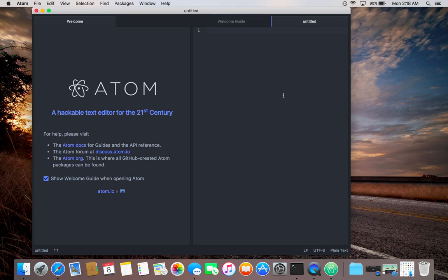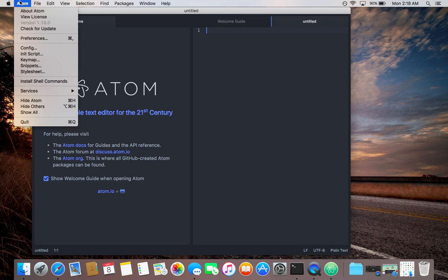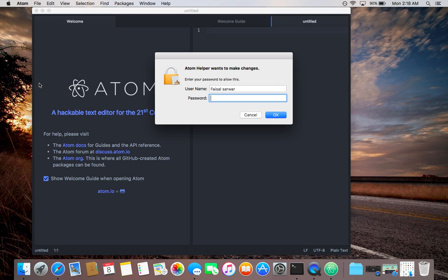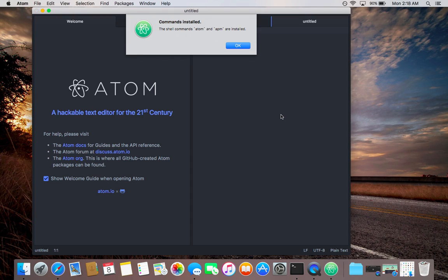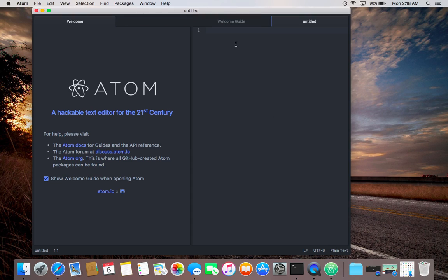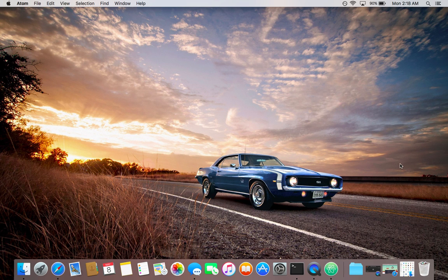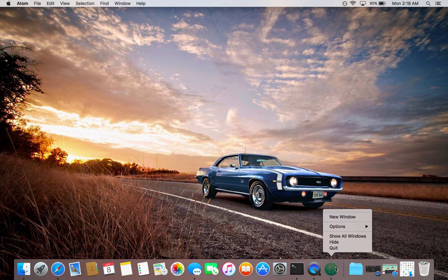Now it's open. Click on Atom, install shell commands. Type your password. Now it's installed. Let me close this application.